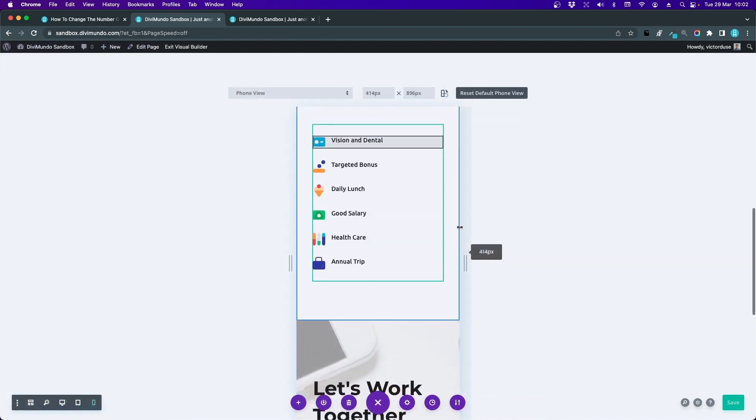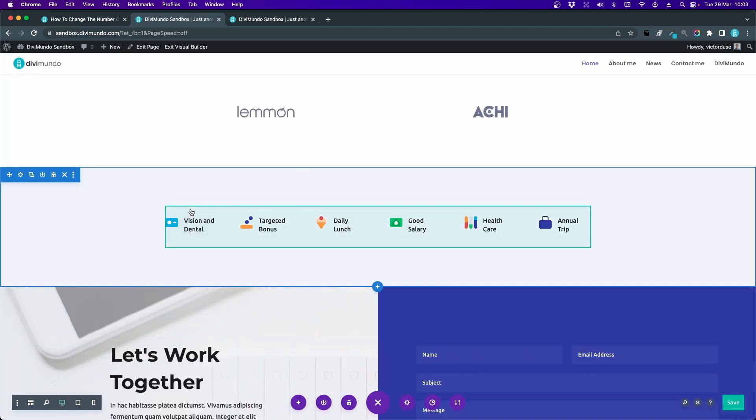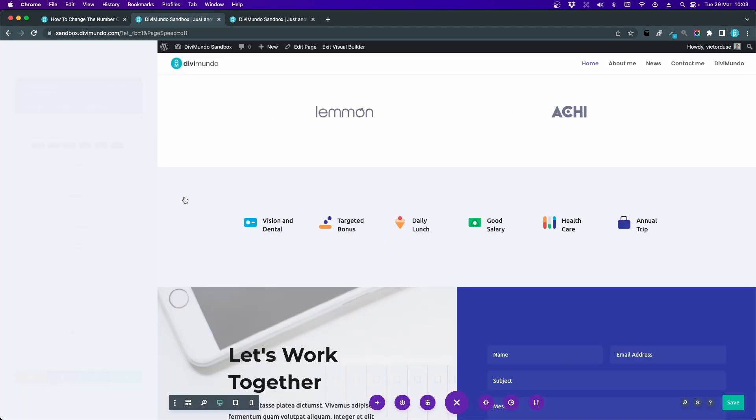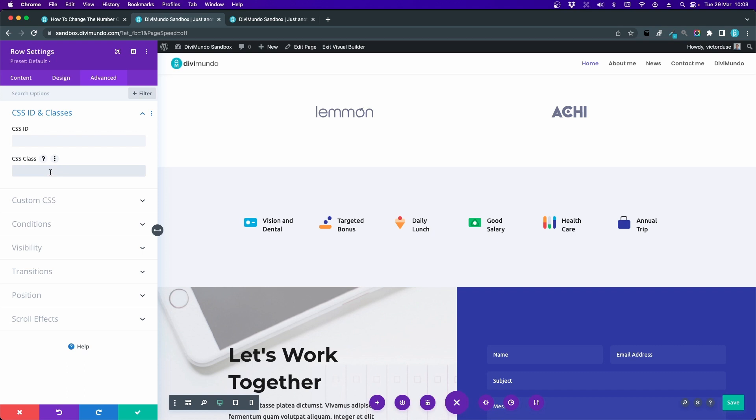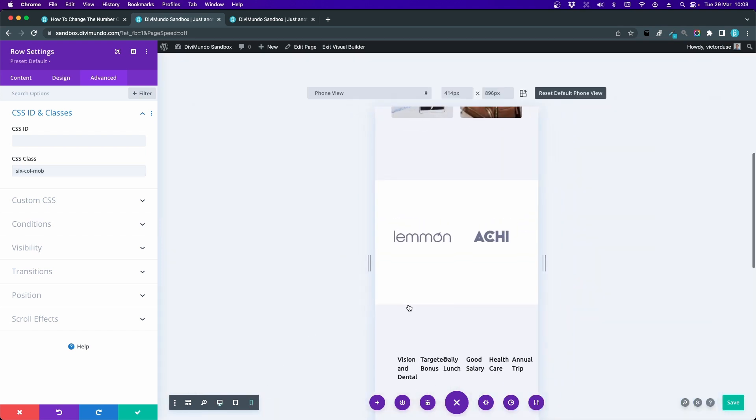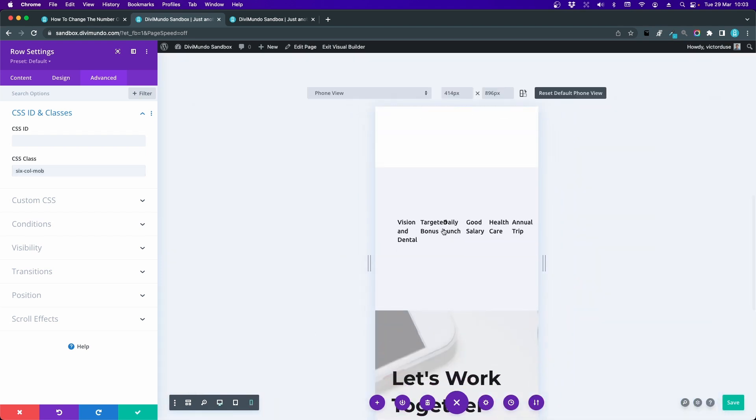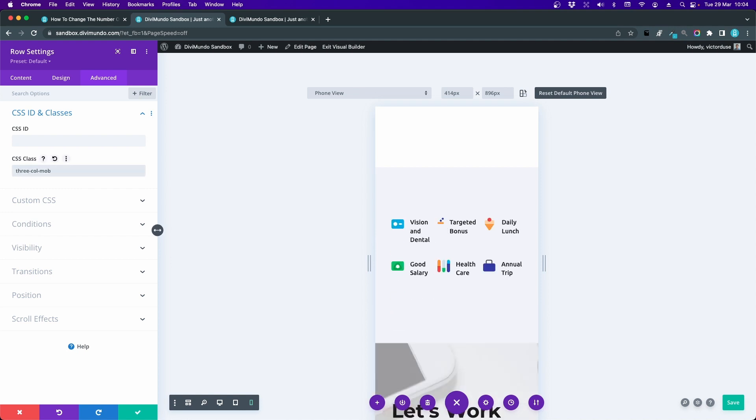Okay, so the last challenge here, that's the six columns. Let's go to the row settings by clicking the cogwheel. Advanced, CSS ID and Classes. Actually I'm going to make a design mistake here. I'm going to add sixcolmob just to show you how it looks if you get a little bit greedy. So the text overflows and actually the icons are squeezed so they are now invisible. Be careful with this. Don't add too many columns on mobile or tablet. But maybe three columns would look better. And yes it does.